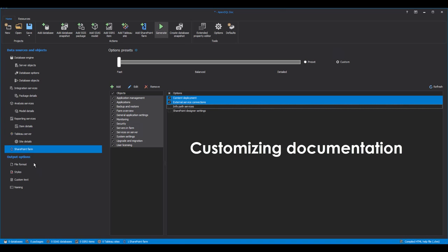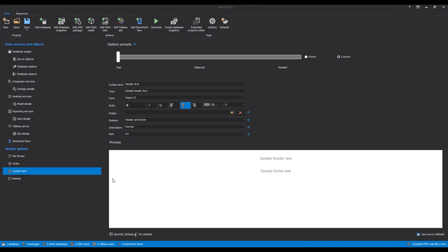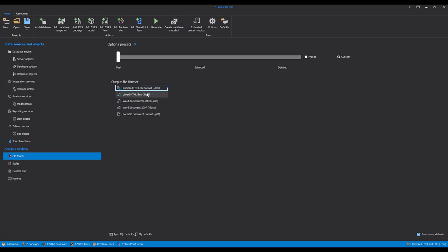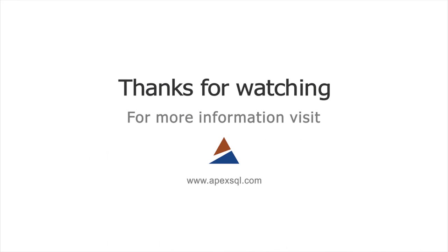Customizing Documentation. In addition to multiple data source documentation features, Apex SQL Doc offers the ability to customize the documentation with various documentation styles, custom text, and naming options. All of these custom options can be found under the Output Options pane. Apex SQL Doc also offers the creation of documentation in five different output formats: CHM, HTML, DOC, DOCX, and PDF. For more information, please visit ApexSQL.com.